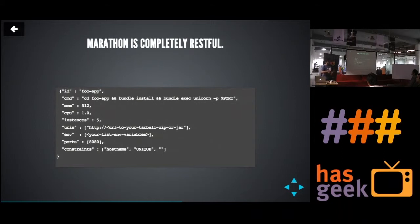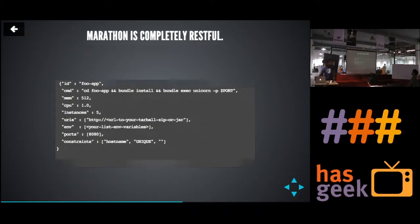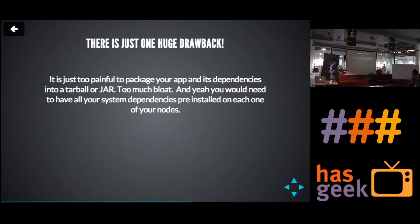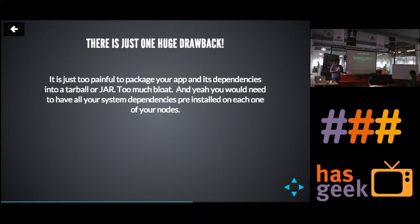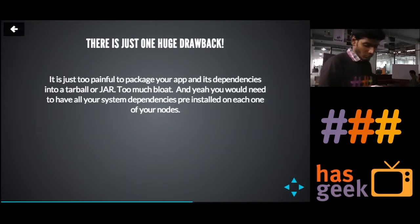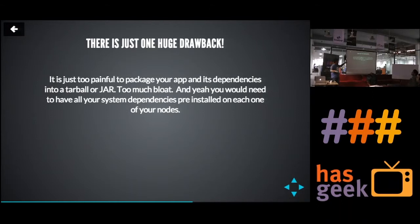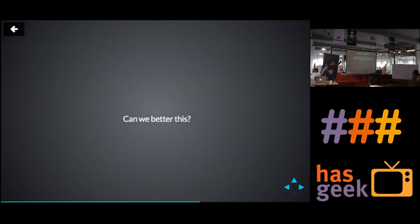There is one drawback: whatever service you want to run, you have to supply a tarball. This has so many dependencies, and since you want to make sure it is highly available, you would end up making sure all the system dependencies are installed across all the nodes so that the job works everywhere. This is such a pain — nobody wants to do this. How can we do this better?